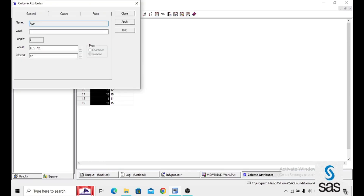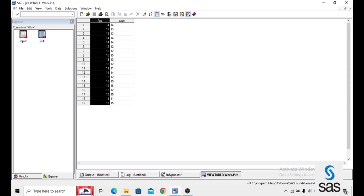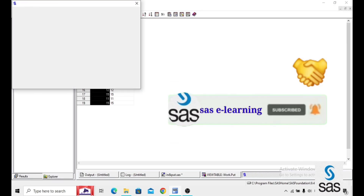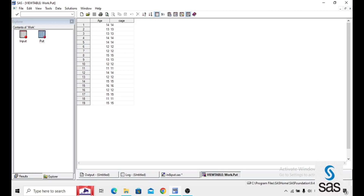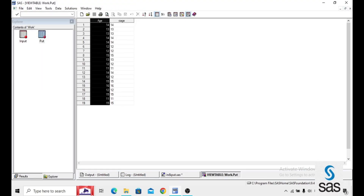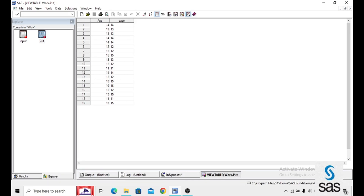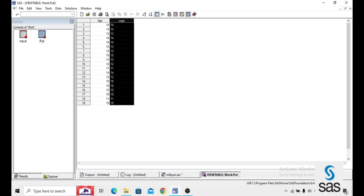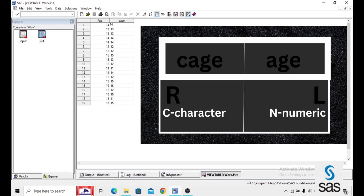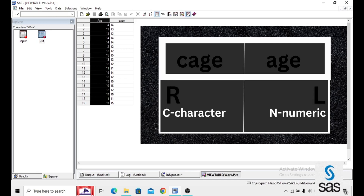Observe here — before, age is a numeric. Now we convert this age variable into character. Instead of opening attributes again and again, we can simply tell whether a variable is character or numeric by looking at the alignment of its observations. In the age variable it is numeric — every numeric variable observation alignment is on the left side. And CH is a character variable — every character variable alignment should be on the right side. Right side is character, left side is numeric.